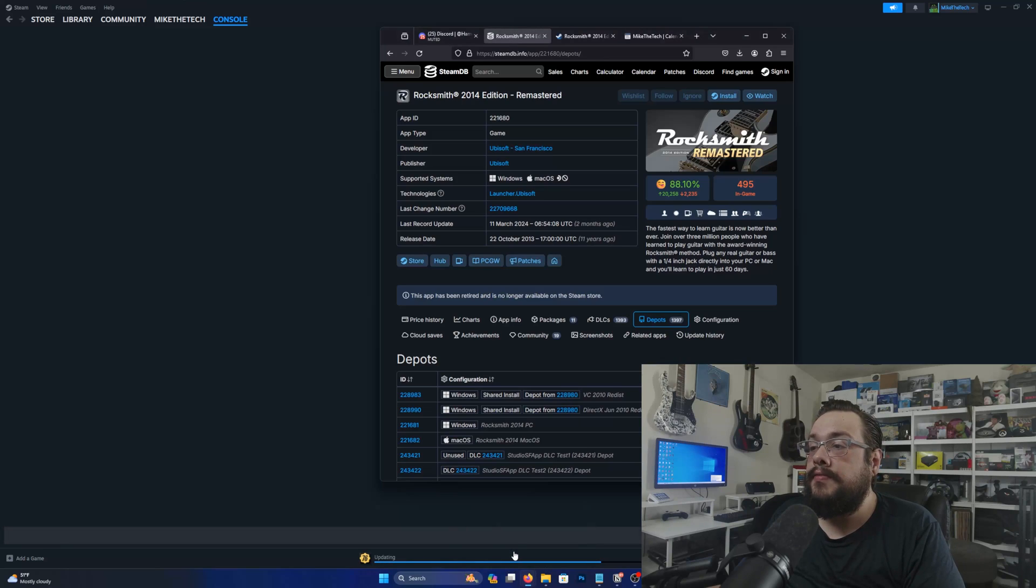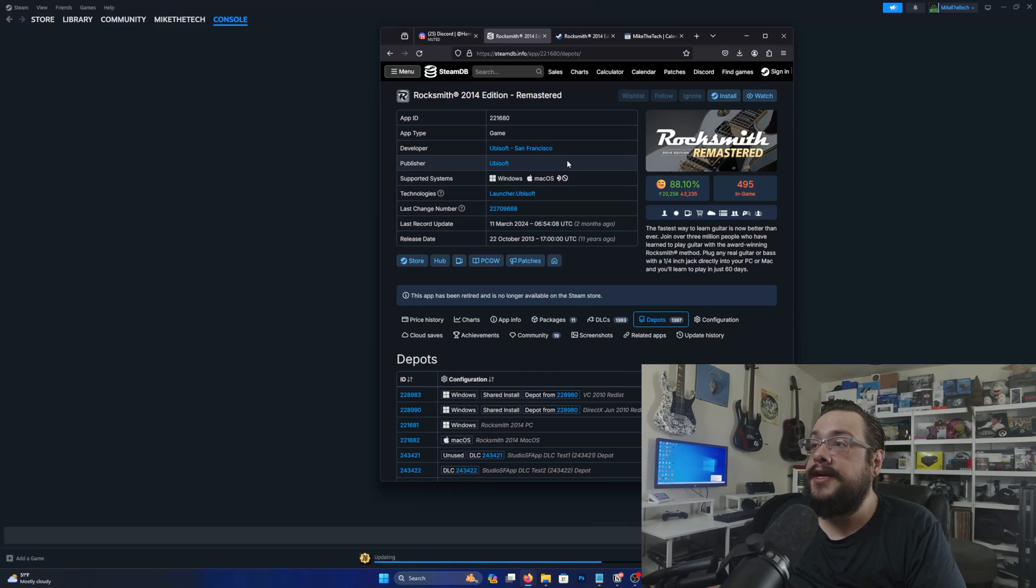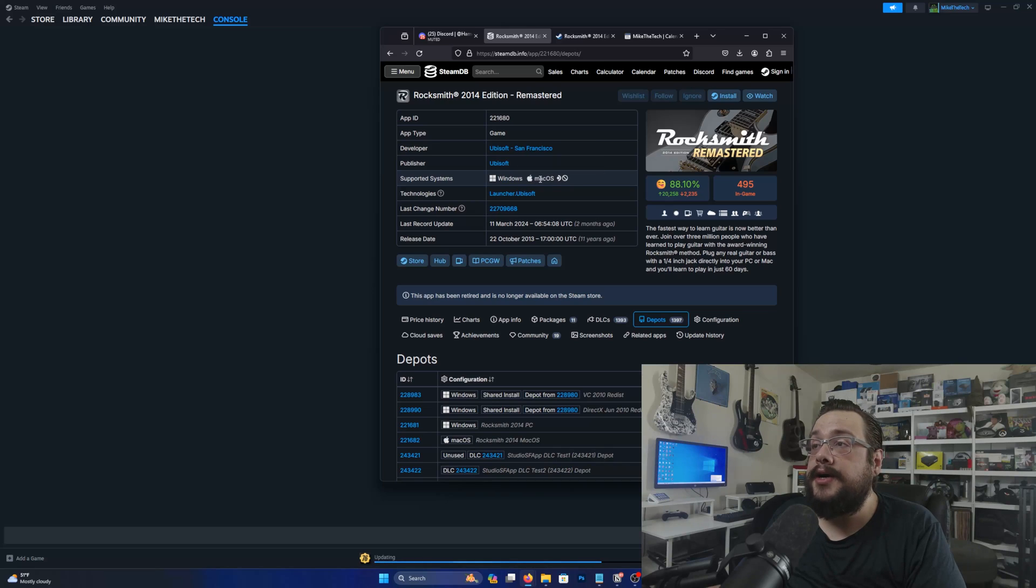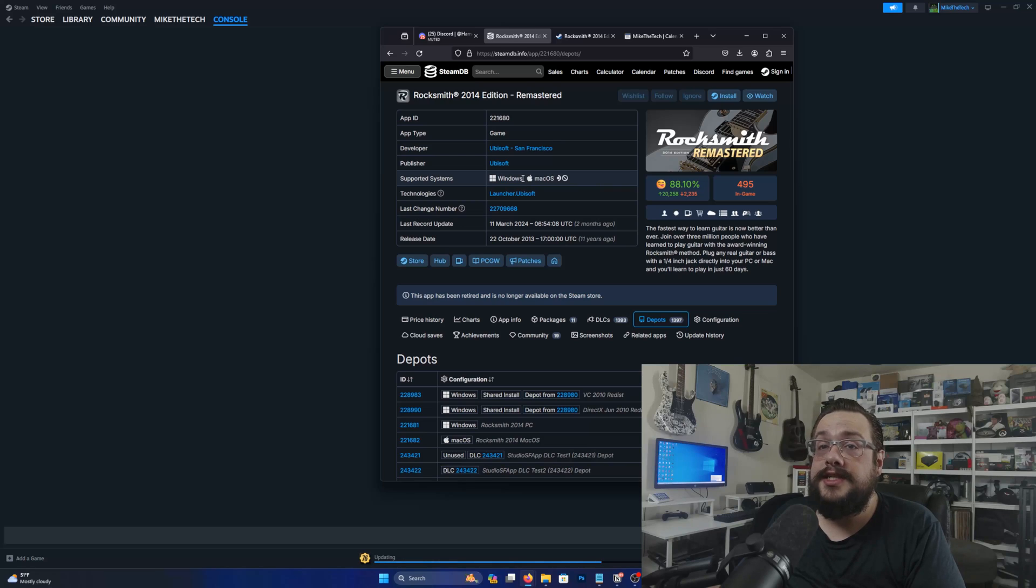Well one specific use case that I recently used it for with Bud actually is downloading a different version of a game than the operating system we're on. So I wanted to download the Mac OS version of the game for a MacBook, but I was on Steam on Windows. So obviously it's just gonna let you install the Windows version.